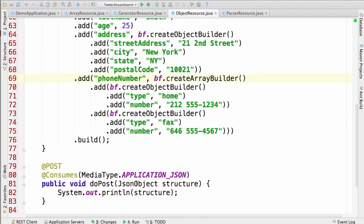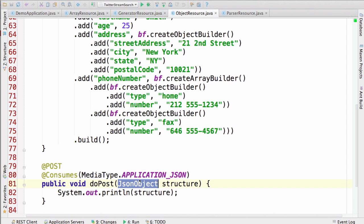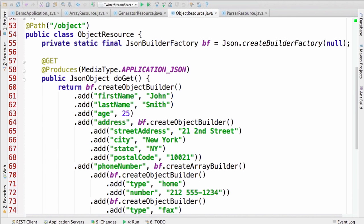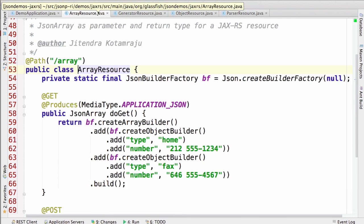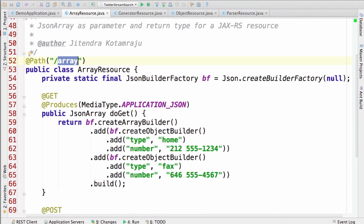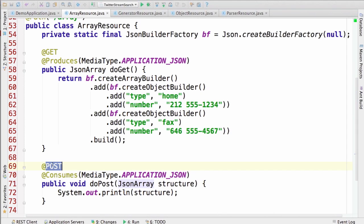Similarly, we can also consume a POST request for this resource — the JAX-RS runtime consumes the JSON, creates a JSON object, and invokes this method using that JSON object. We also have an array resource at path /array, where we produce a JSON array using a JSON array builder, similar to what we've seen. On a POST request, the JAX-RS runtime consumes the JSON array and creates a JSON array object.